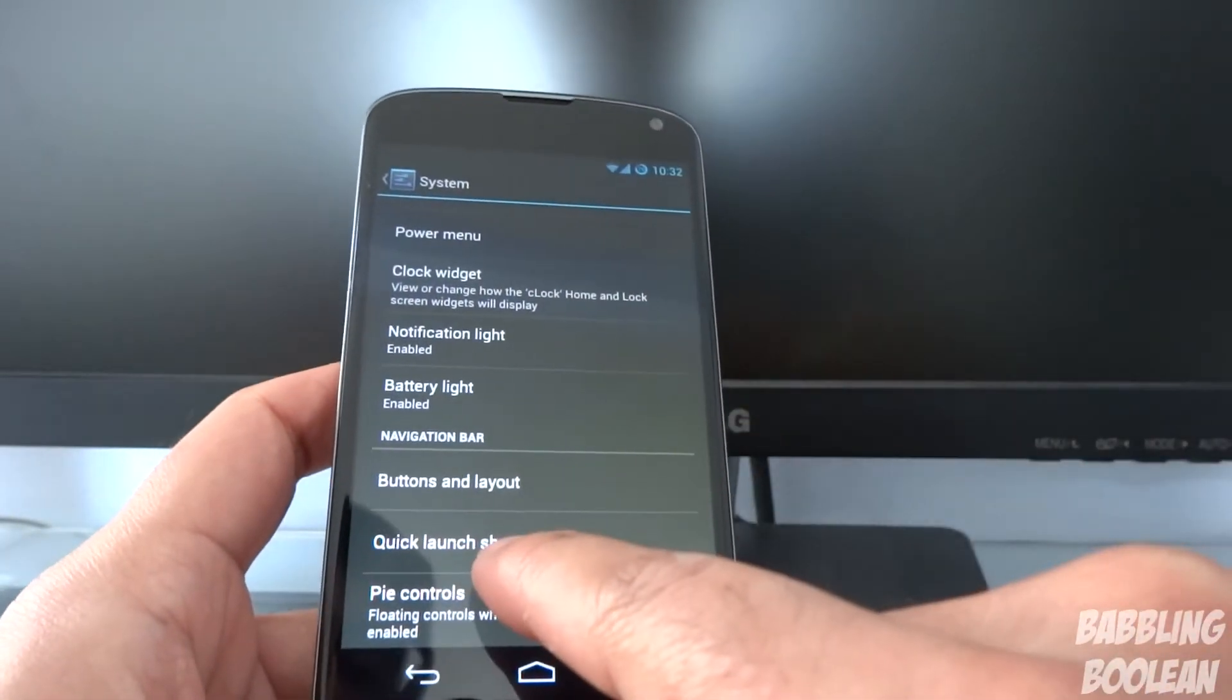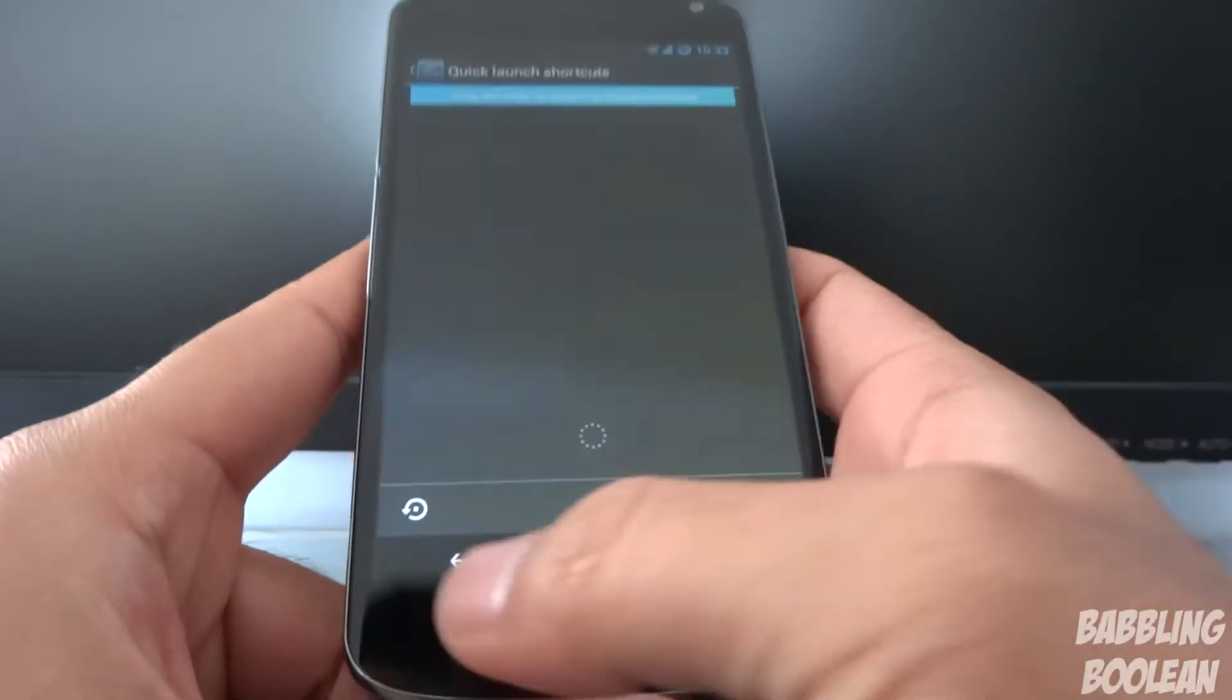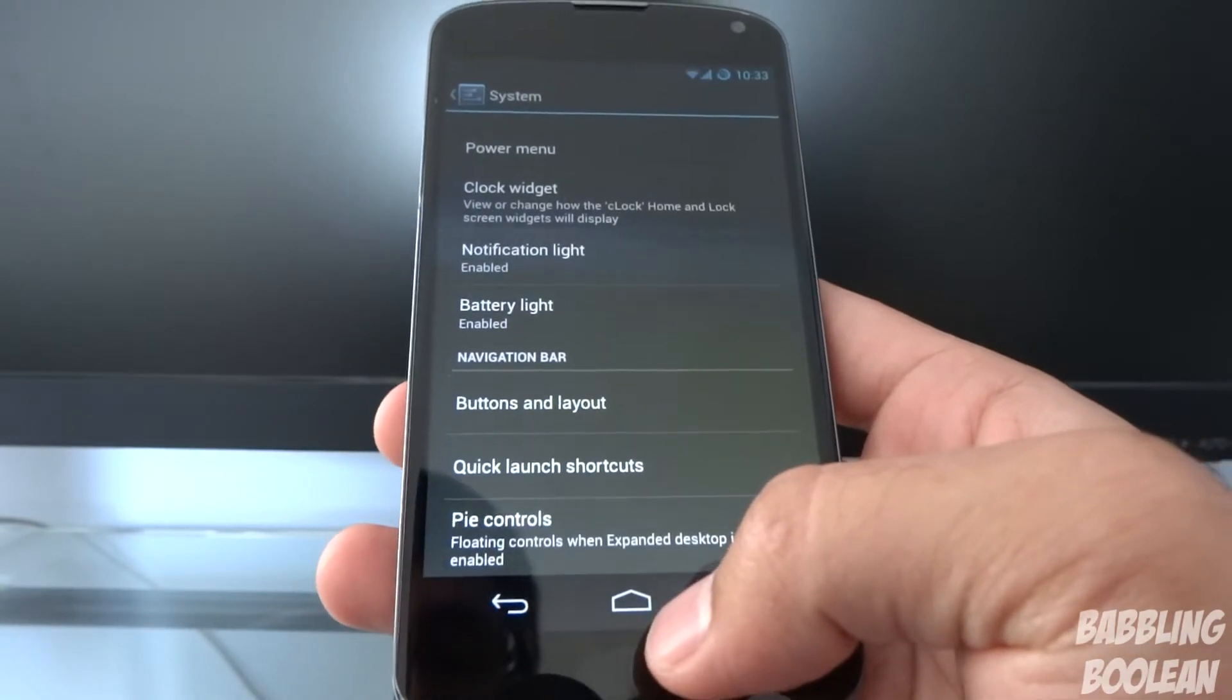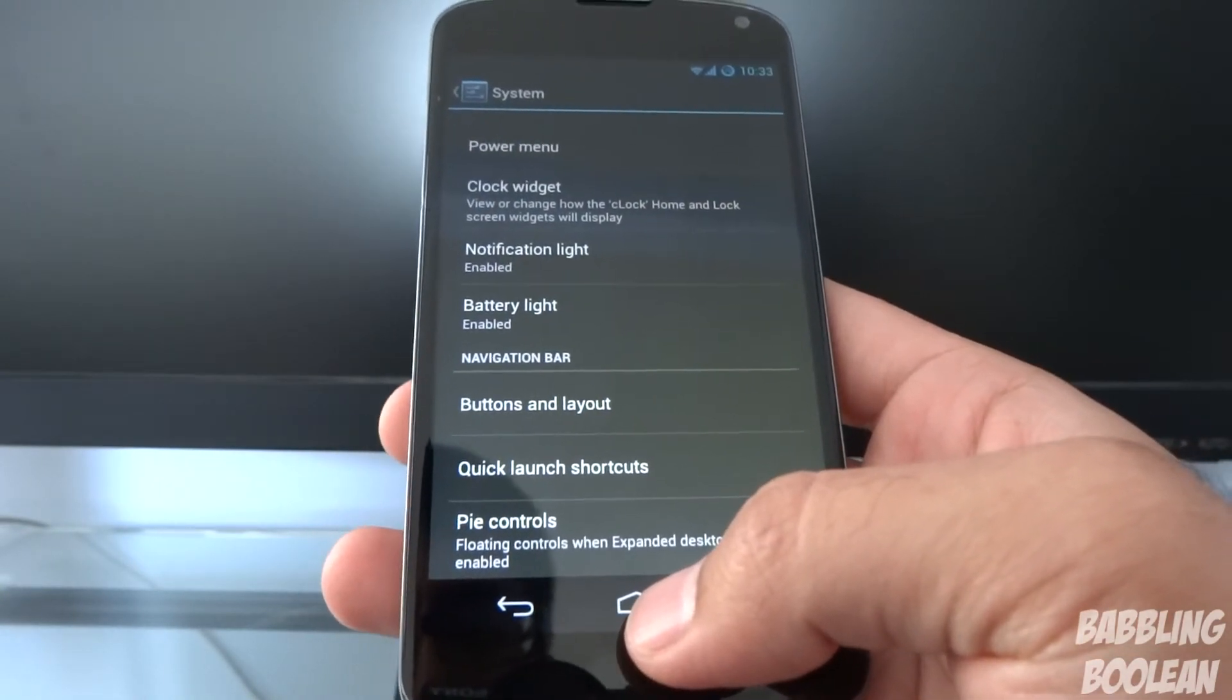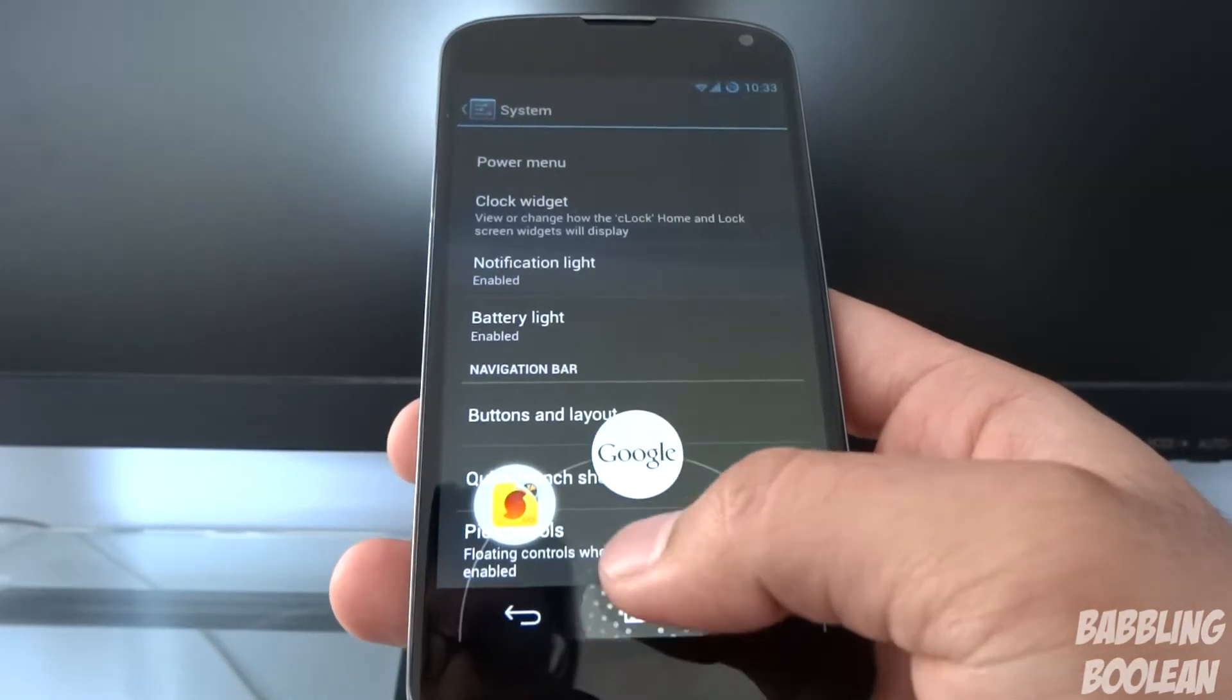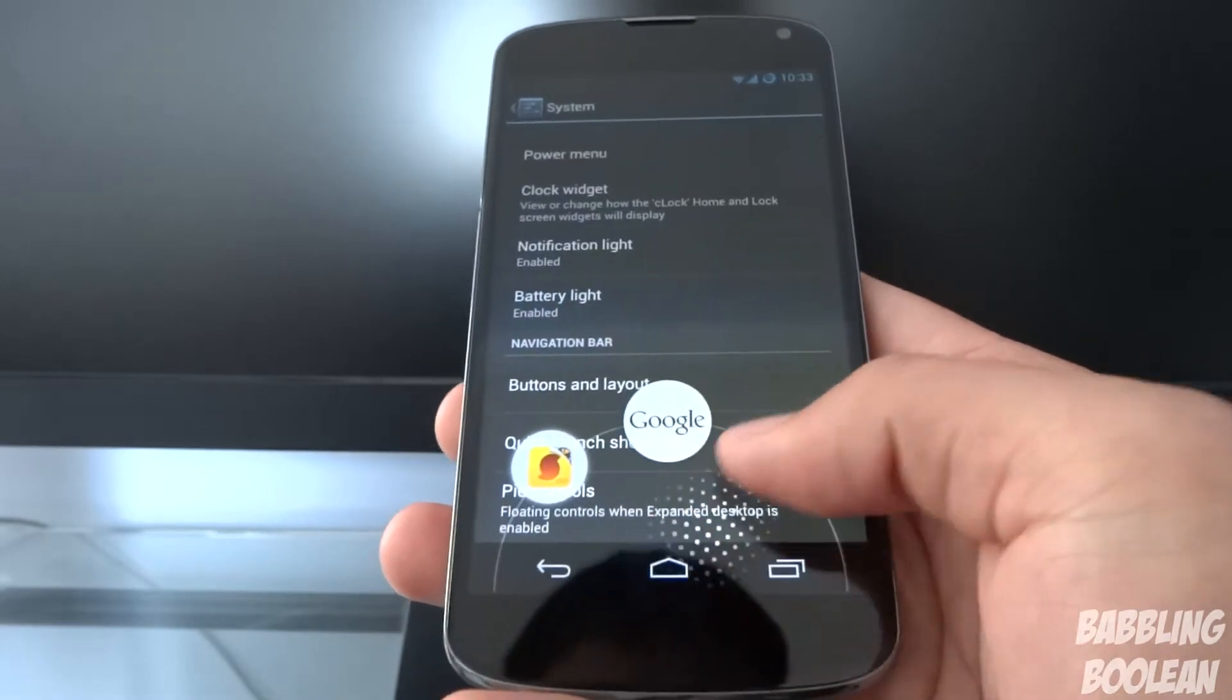Okay. Quick launch shortcut is basically allows you to, okay let me just show you like this. If you press and hold the home button on a Nexus device or device with on-screen hardware control buttons, not hardware control, but you know what I mean, you get Google Now, right? But you can actually add one application here and another one here.